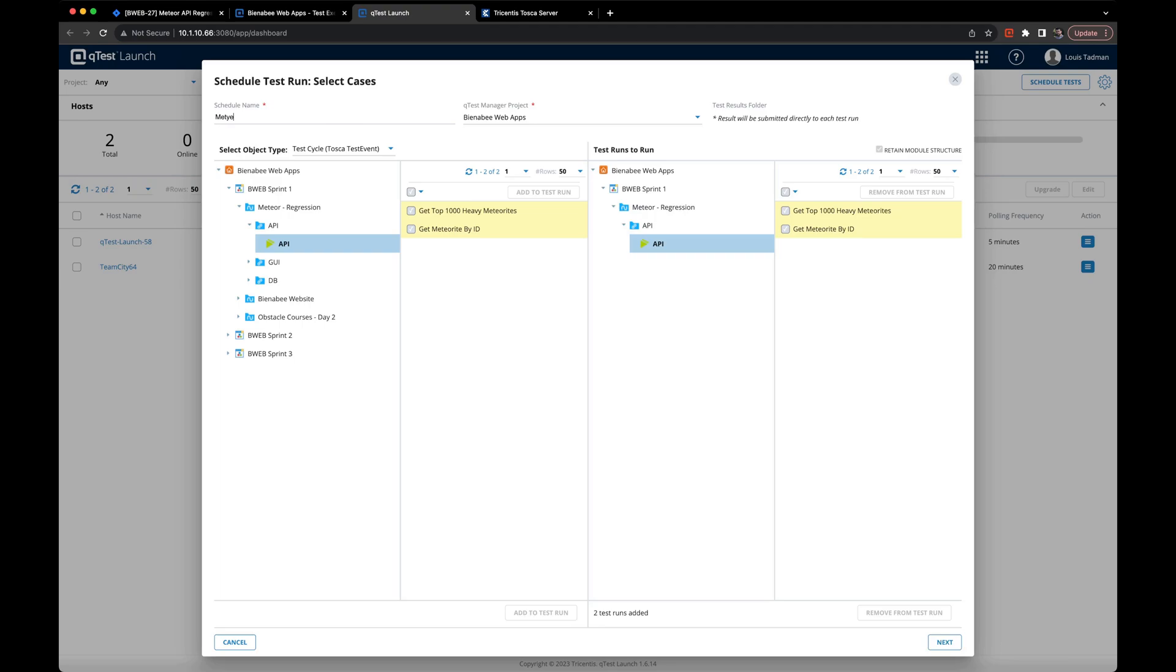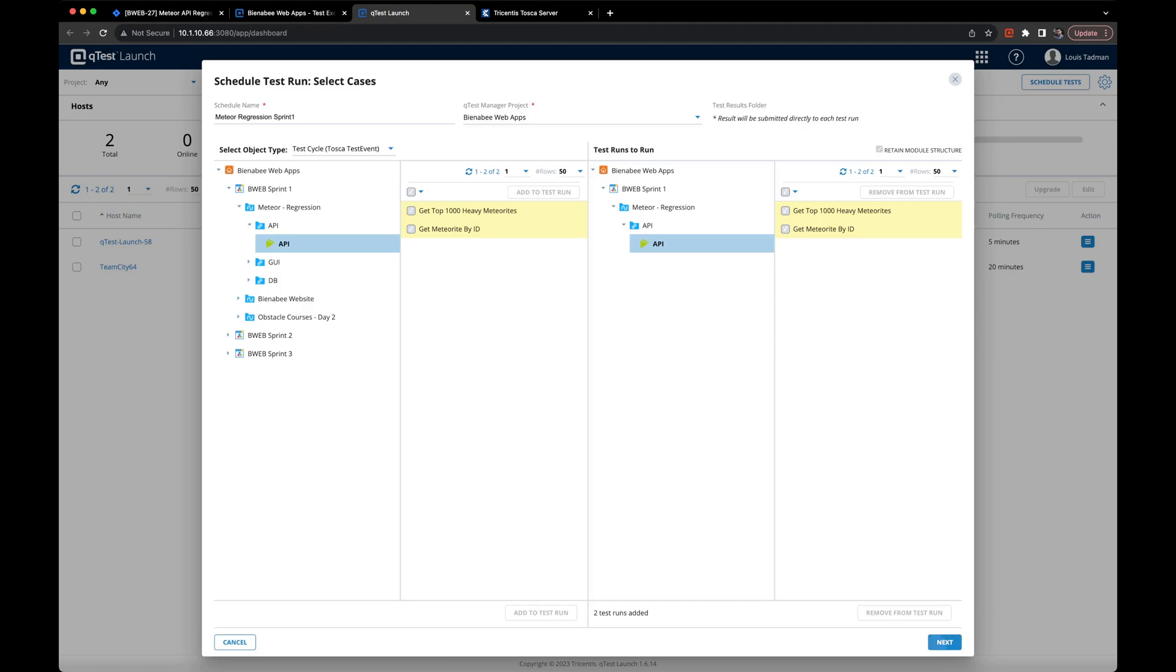In this case, we'll give our schedule a name, meteor regression sprint run, and then we'll go ahead and check the different runs that are in there. We have our get top 1000 heavy meteorites and get meteorite by ID test case.